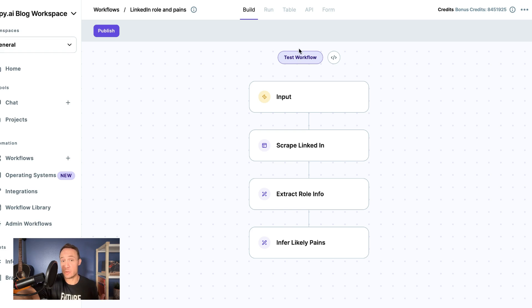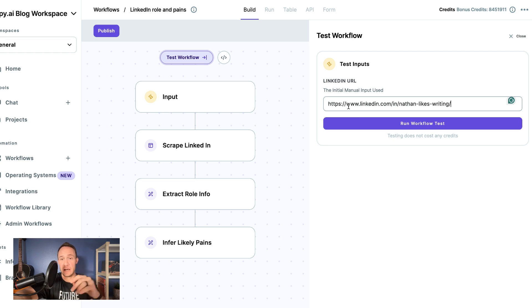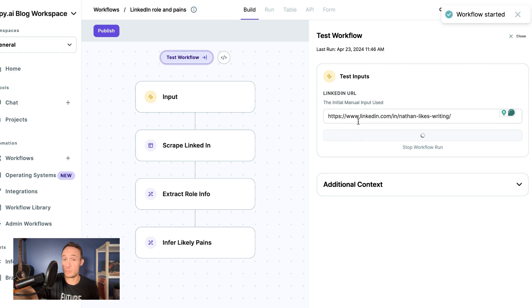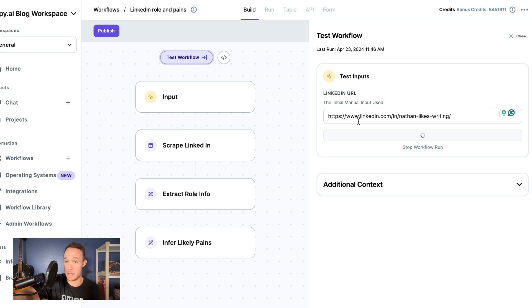Now all that's left to do is to test the workflow. So if I go here to test, I add a LinkedIn URL, I will click the run workflow, and we will get this profile's information, talk about the role and the likely pain points.